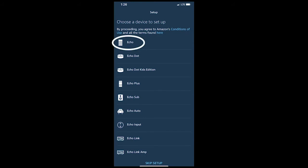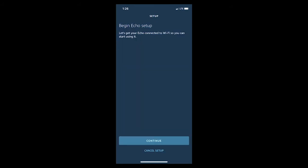Then it will provide a list of some more devices. Select Echo again. Then press Continue to begin your Echo Wi-Fi setup.